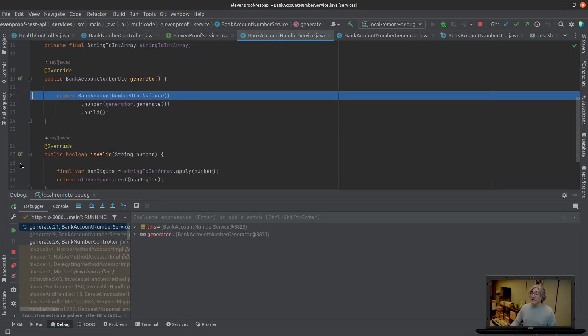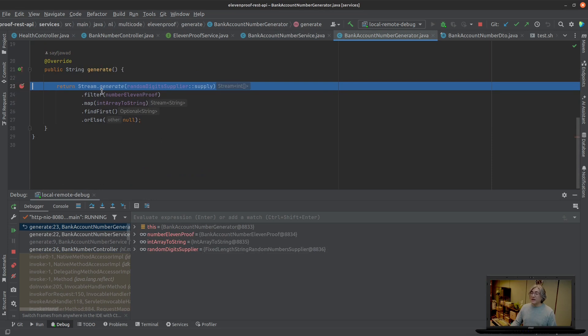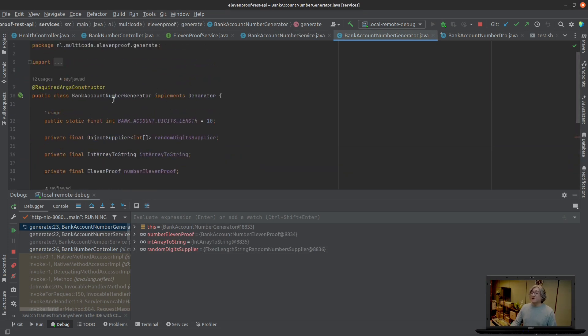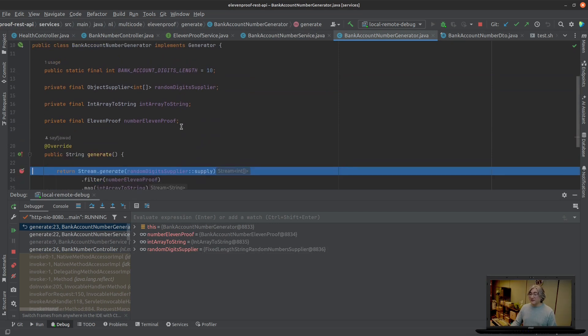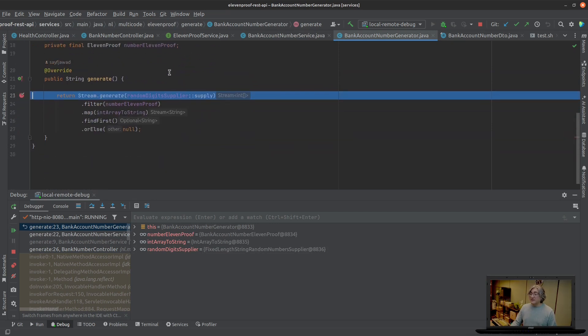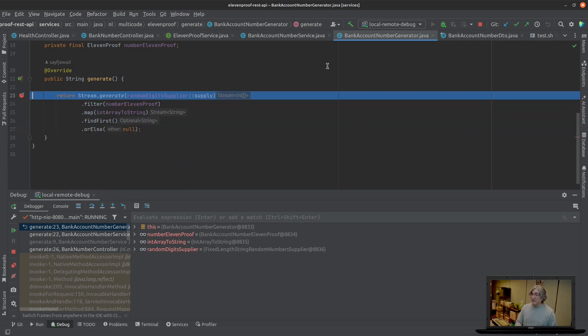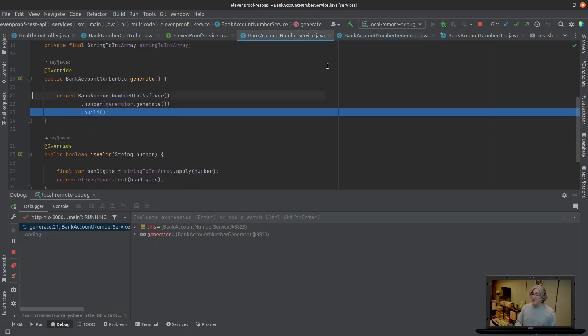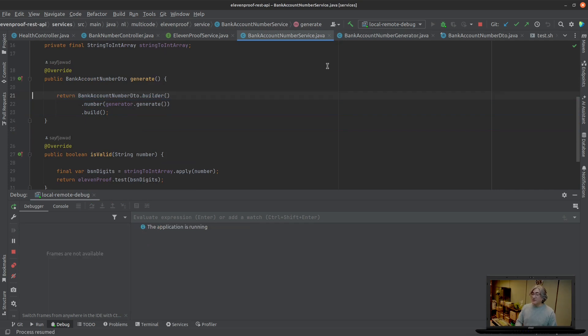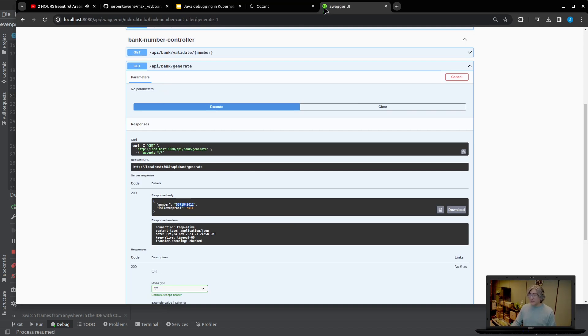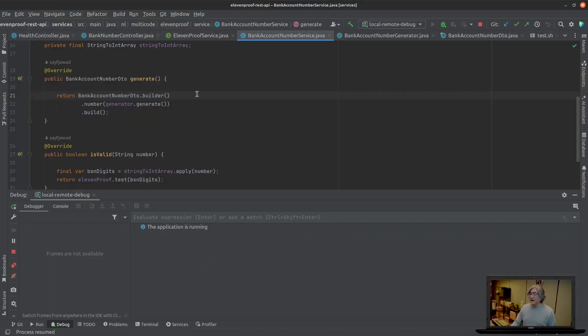And if I would let it go again, yes it came into the bank account number generator in this case and it's going through all the instances here. It found the number, great. And it sent it back here.